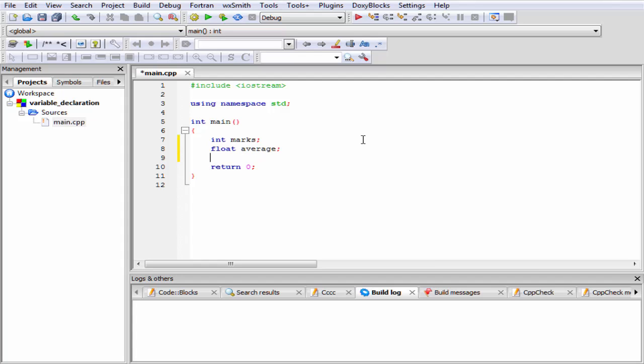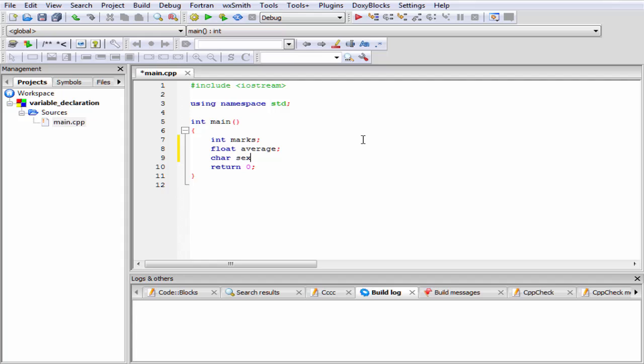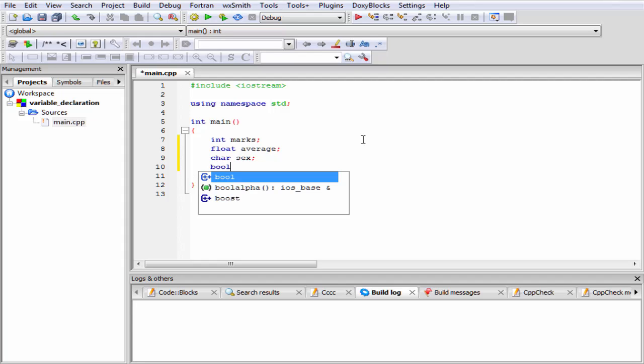Similarly, character type variable, char sex, and then we declare a boolean type variable. For this case, we need to write the keyword bool, and then the variable name, suppose check.